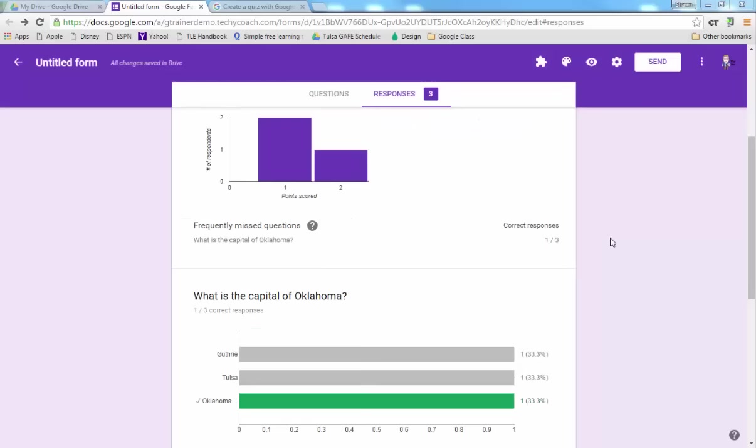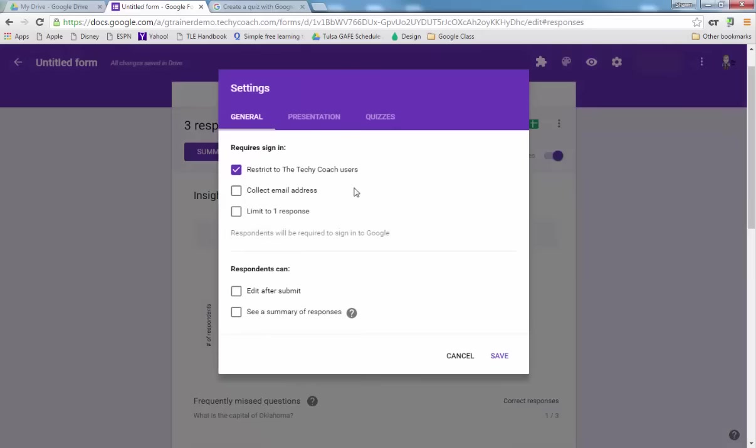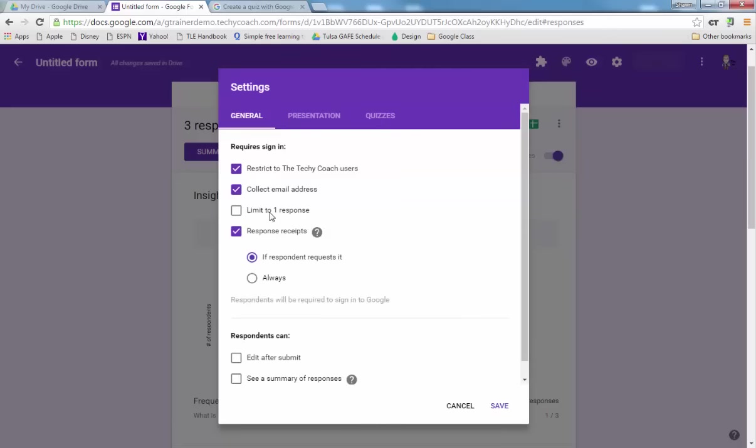Now the other thing that you're going to notice is that if you wanted to release the scores by email after manual review, you do need to go up into the settings and make sure that it restricts it to users on your domain and it collects their email address when they fill it out.